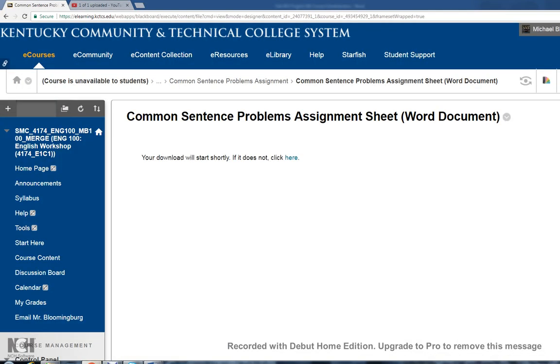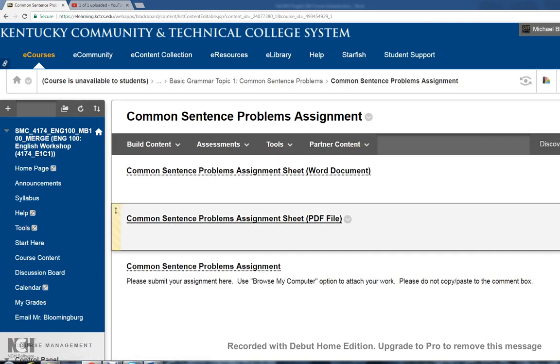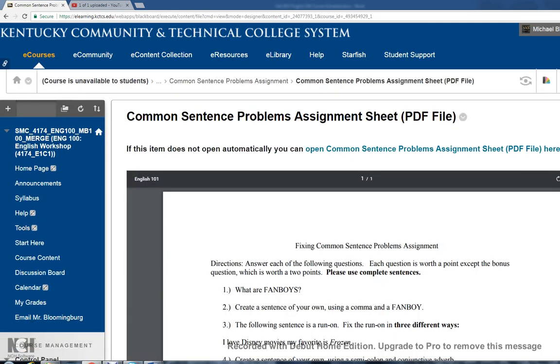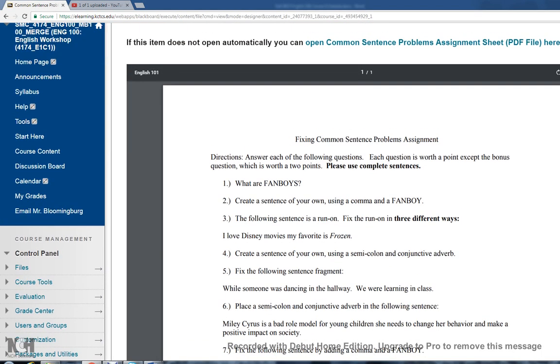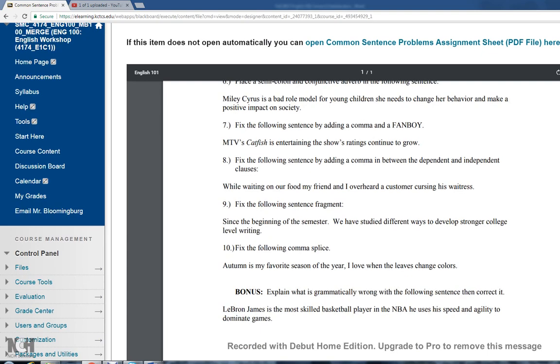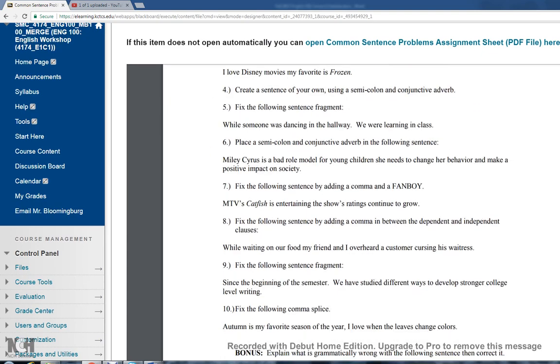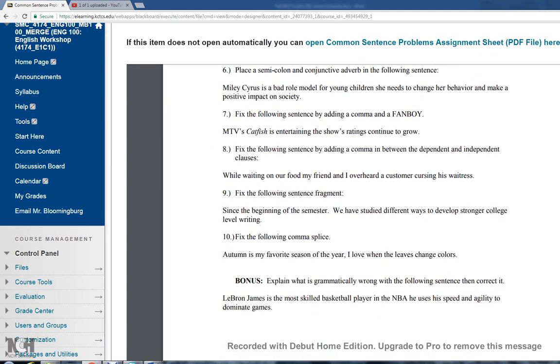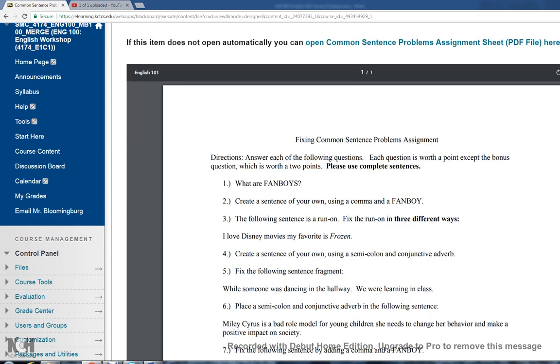I'll just pull it up as a PDF so you can see. The assignments are always different according to the topic. This one's got 10 things for you to do, fixing sentences, and then it gives you a bonus as well.